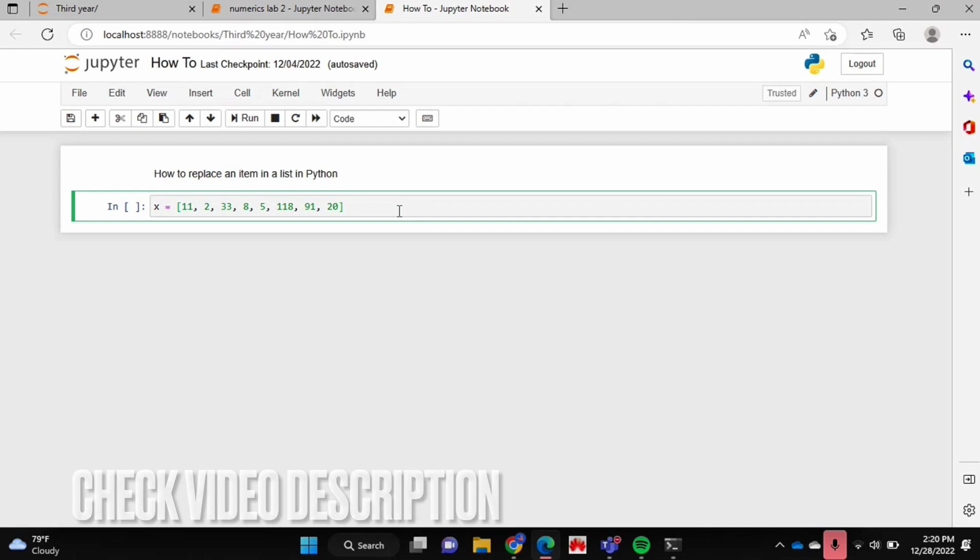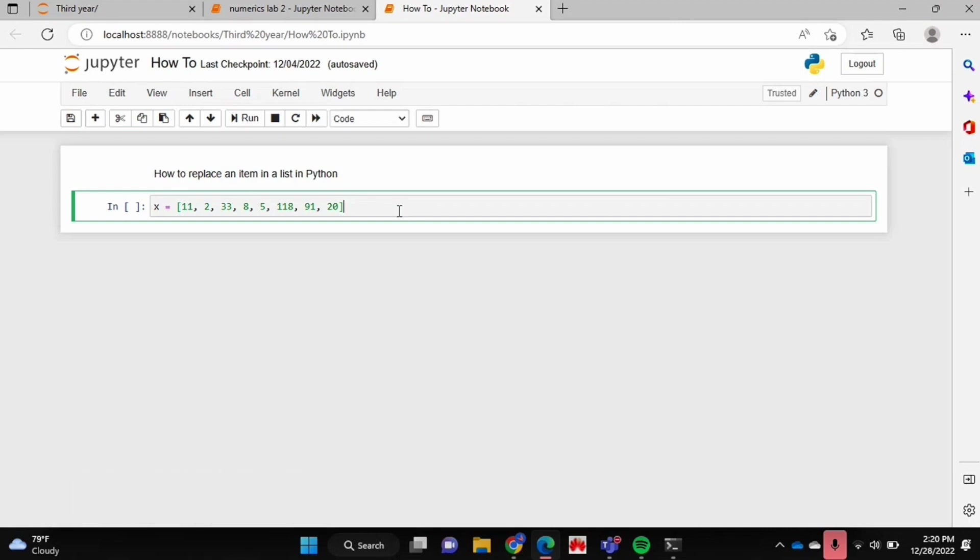Why would you want to know how to do this? Well, maybe one of the items in your list is incorrectly listed or in the incorrect order, or maybe you have a string of items in a list and you'd like to abbreviate the string.